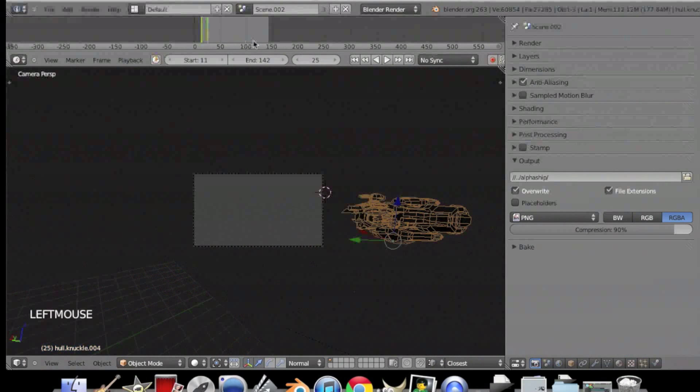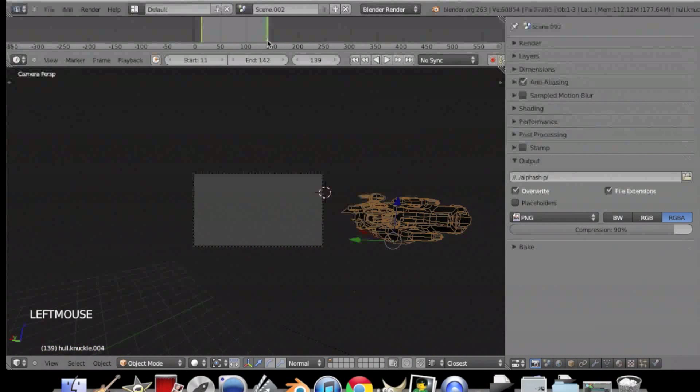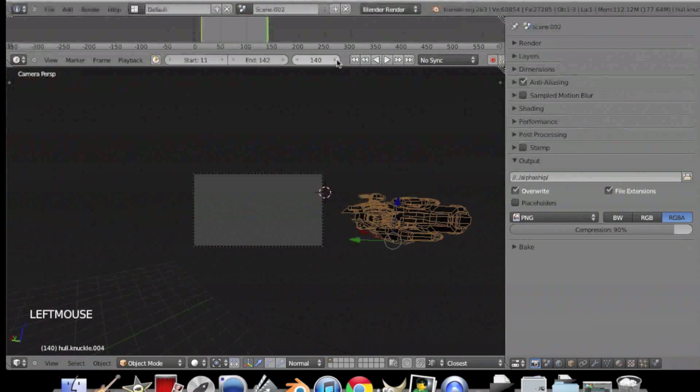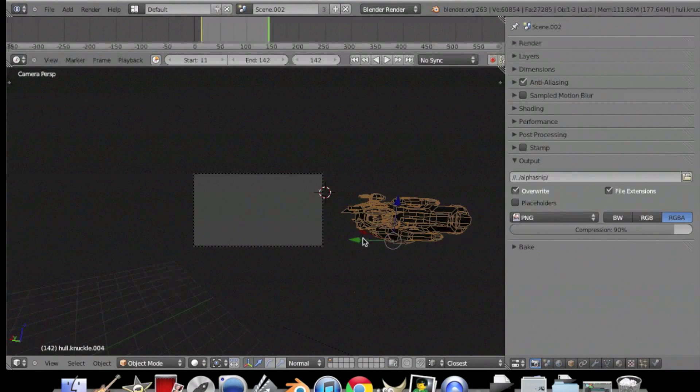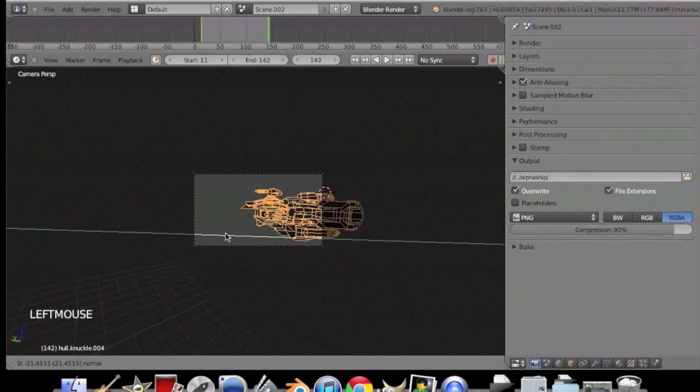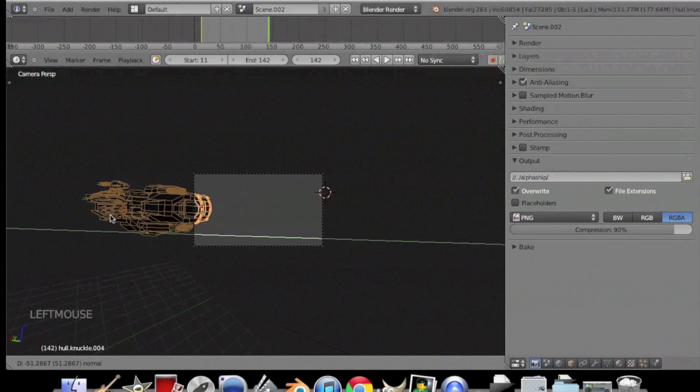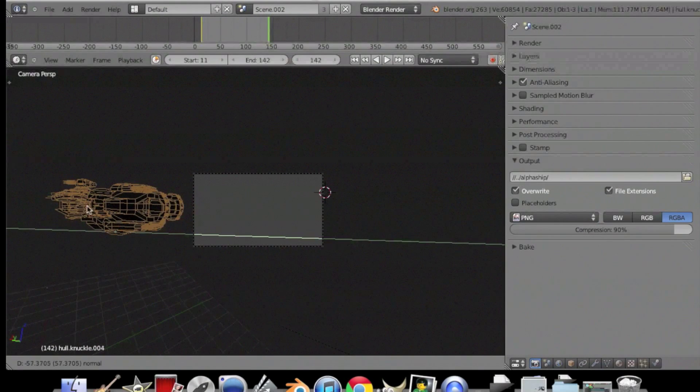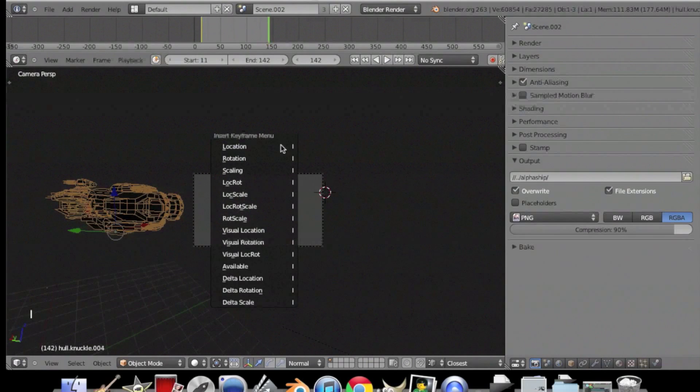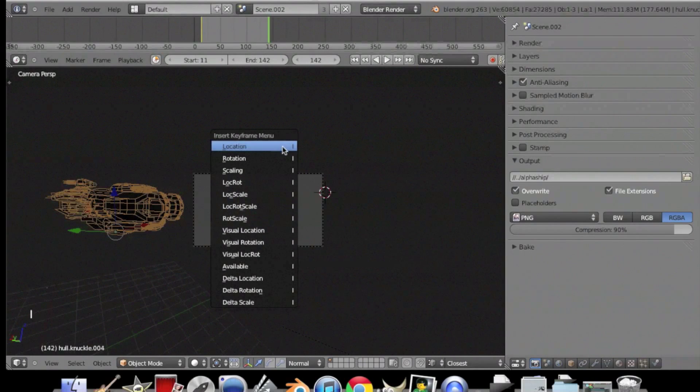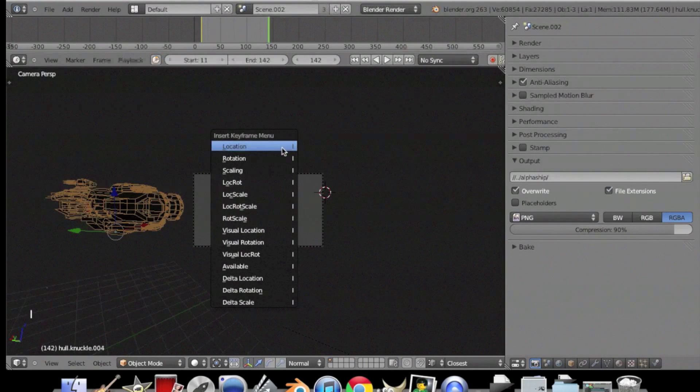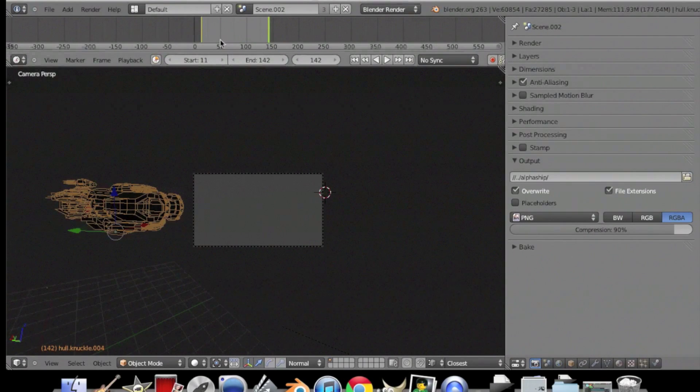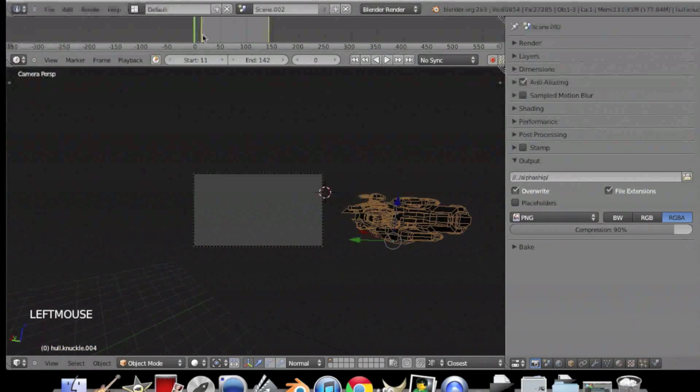And then drag it to the last keyframe. Drag your object to the other side. And press I and then insert location. This is just a simple animation.